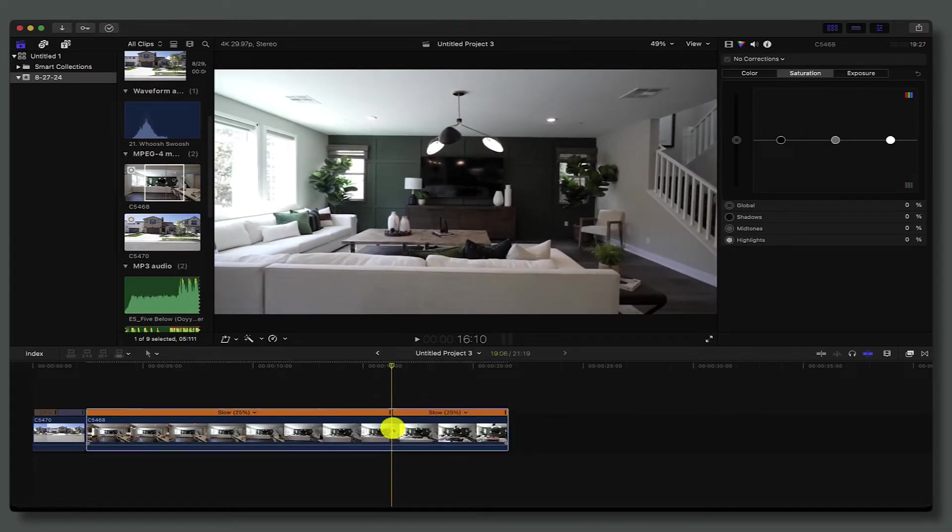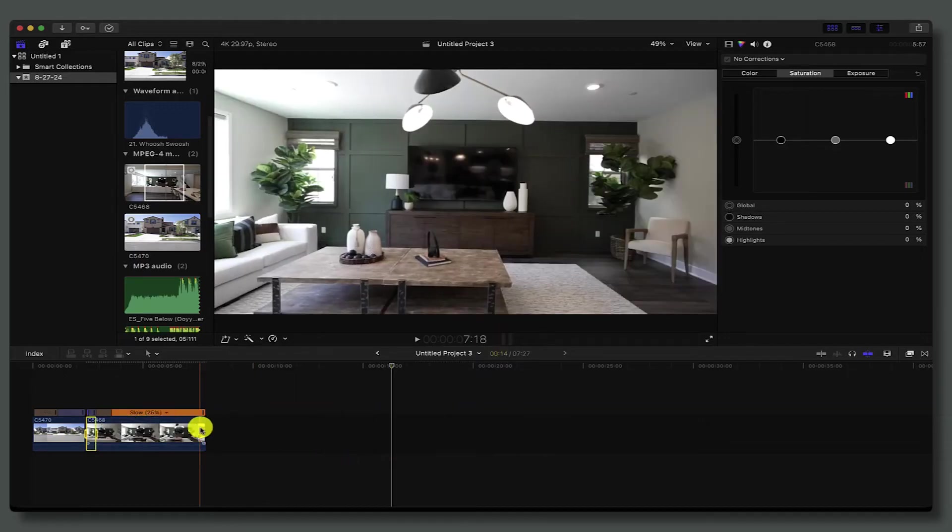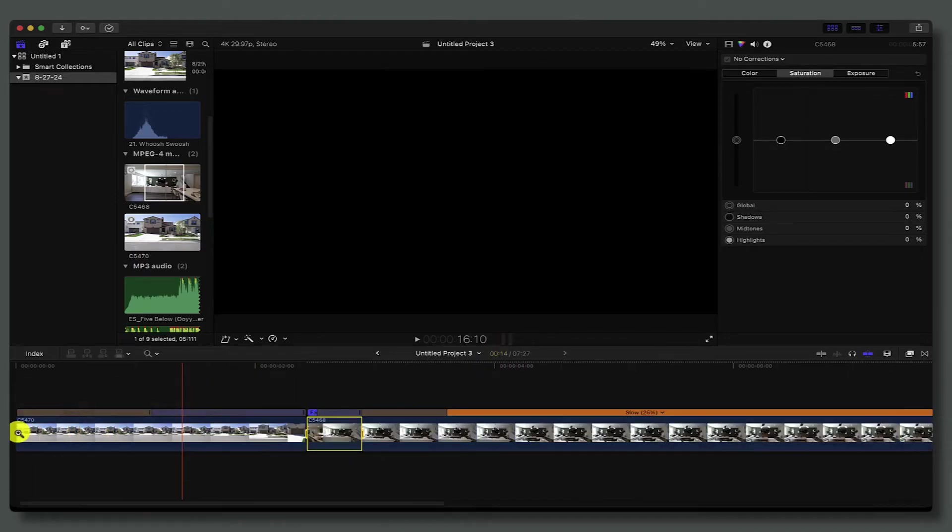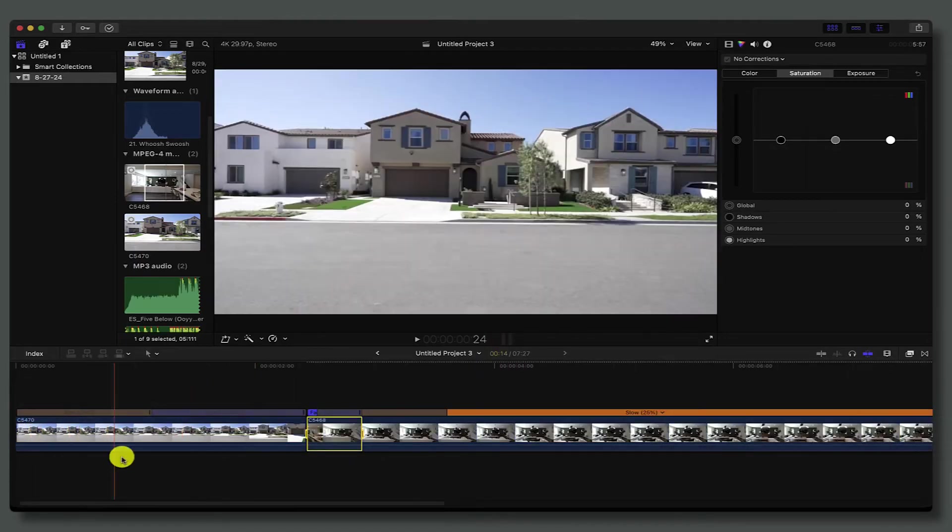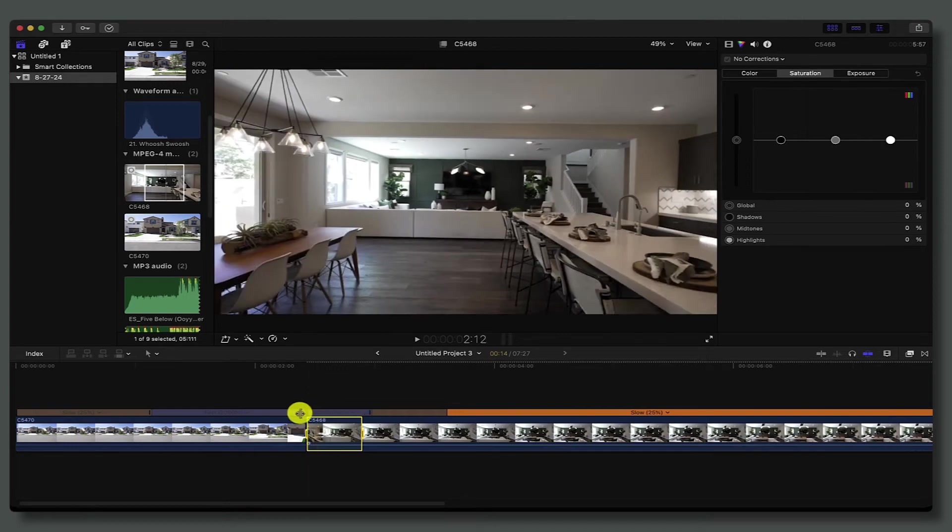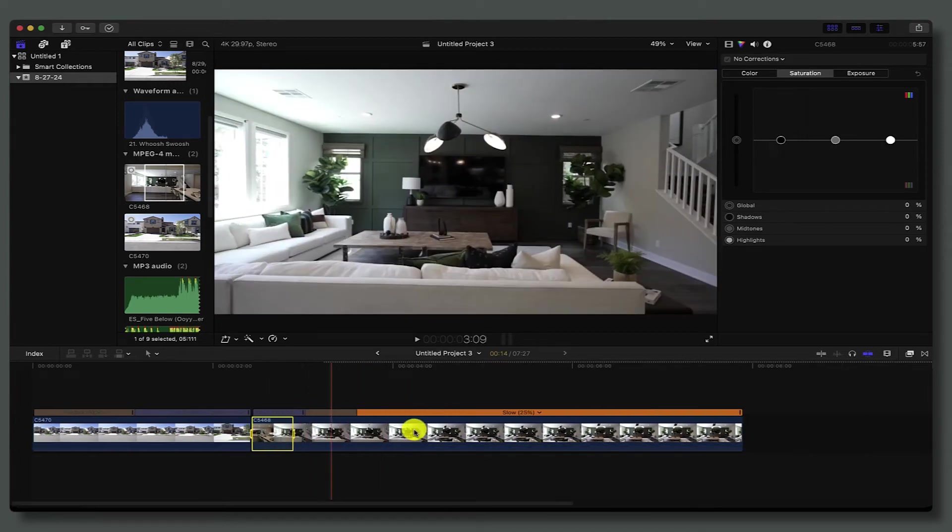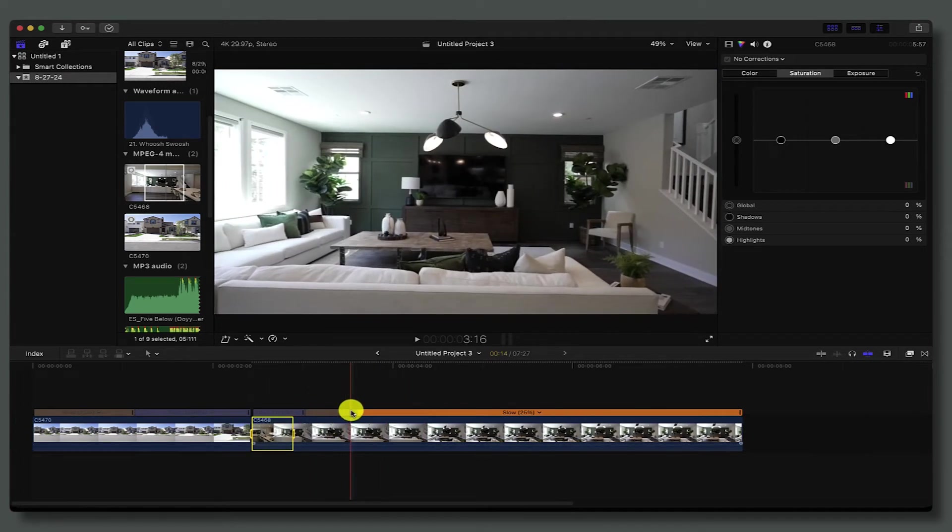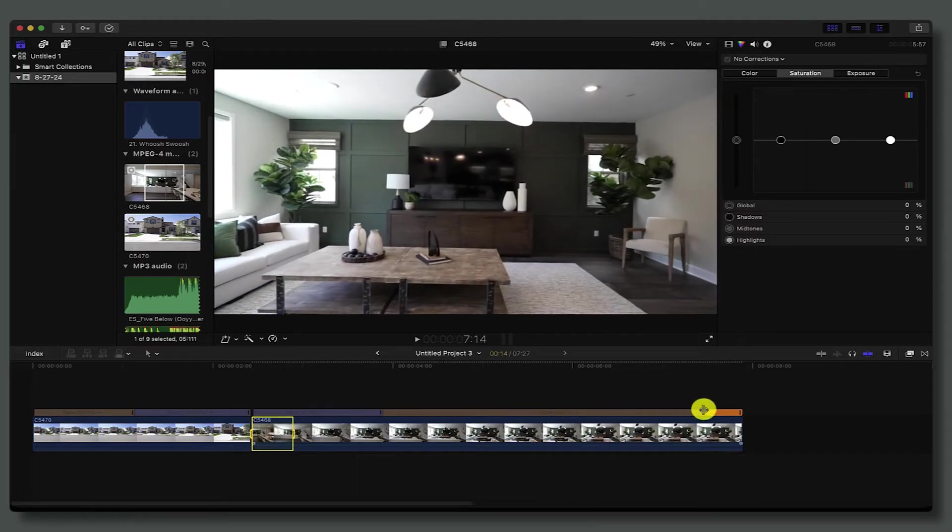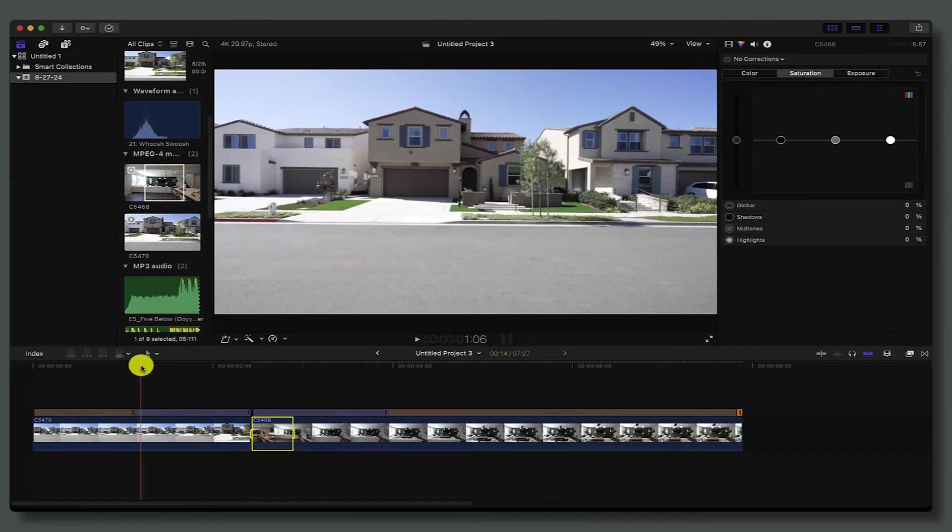I'm going to hit Shift B, do 20 times, and then I'm going to do the same thing where I grab these gray handles and move them over. Let's see what that looks like.